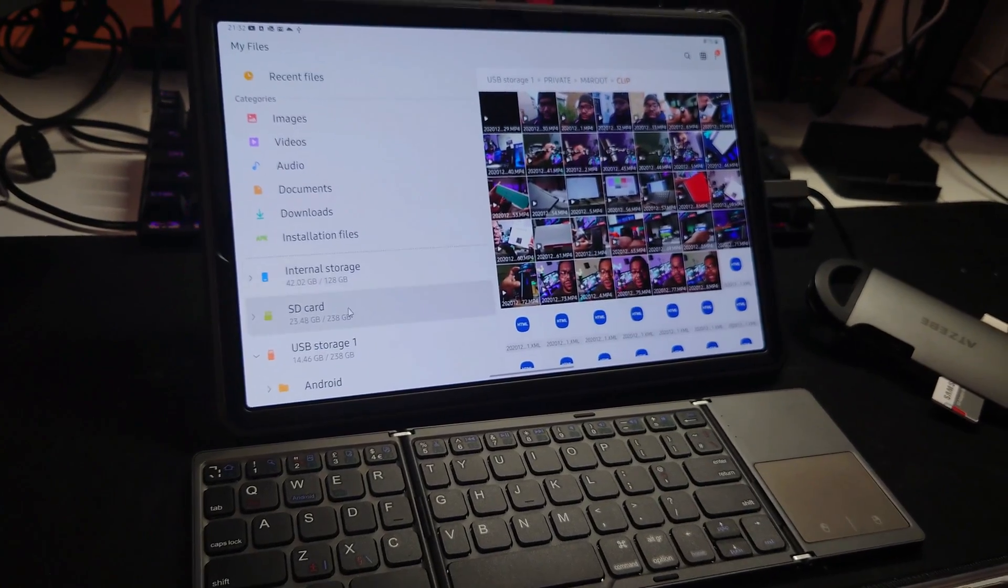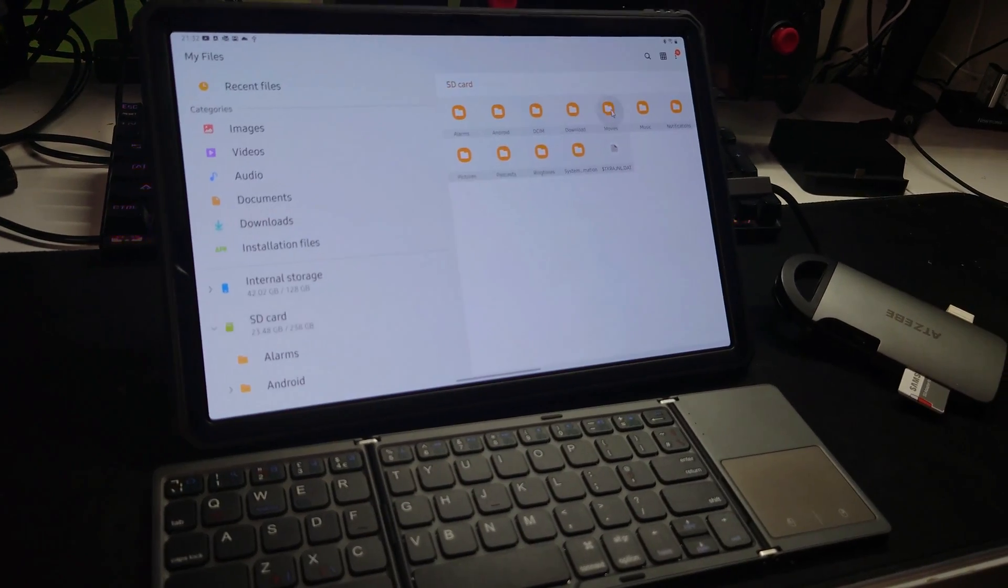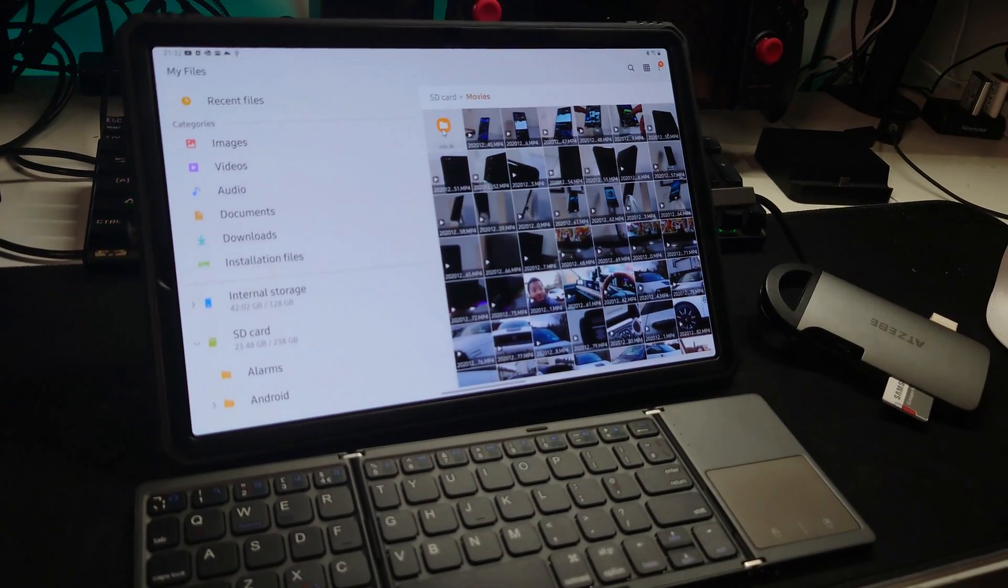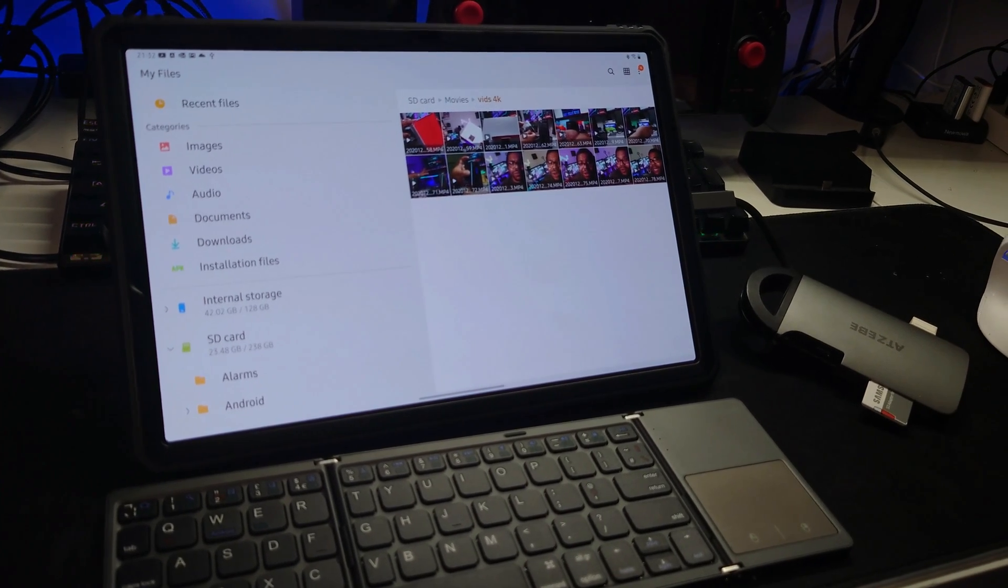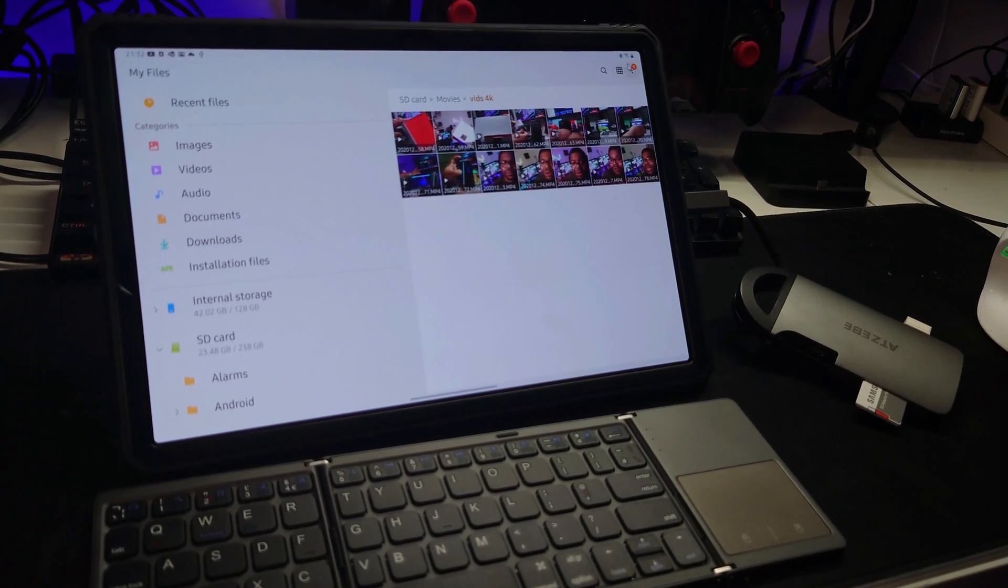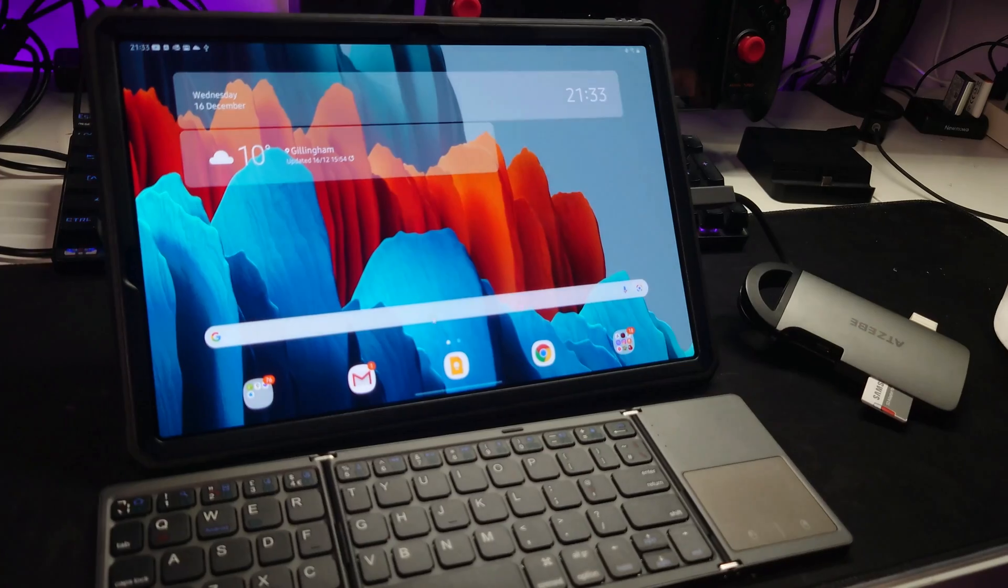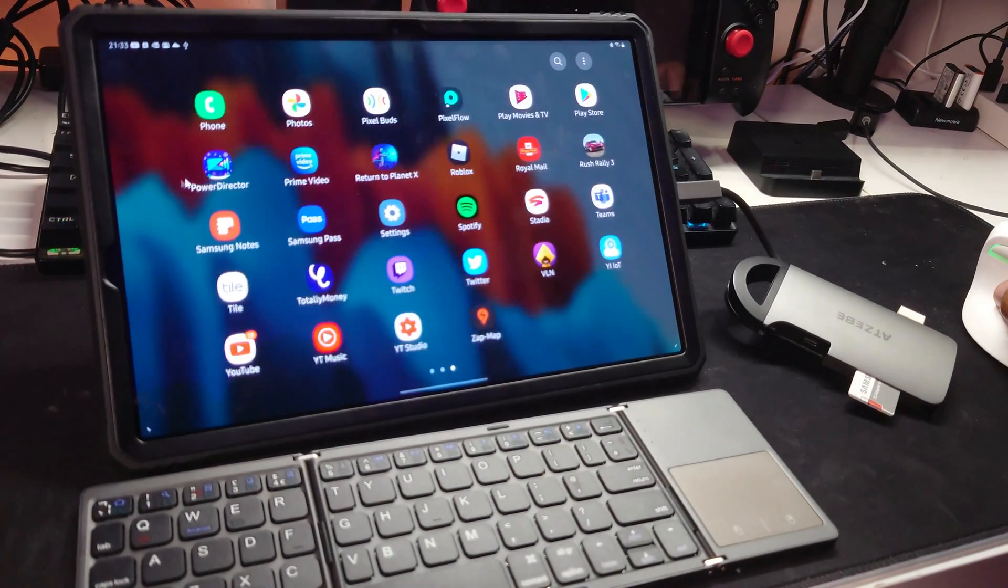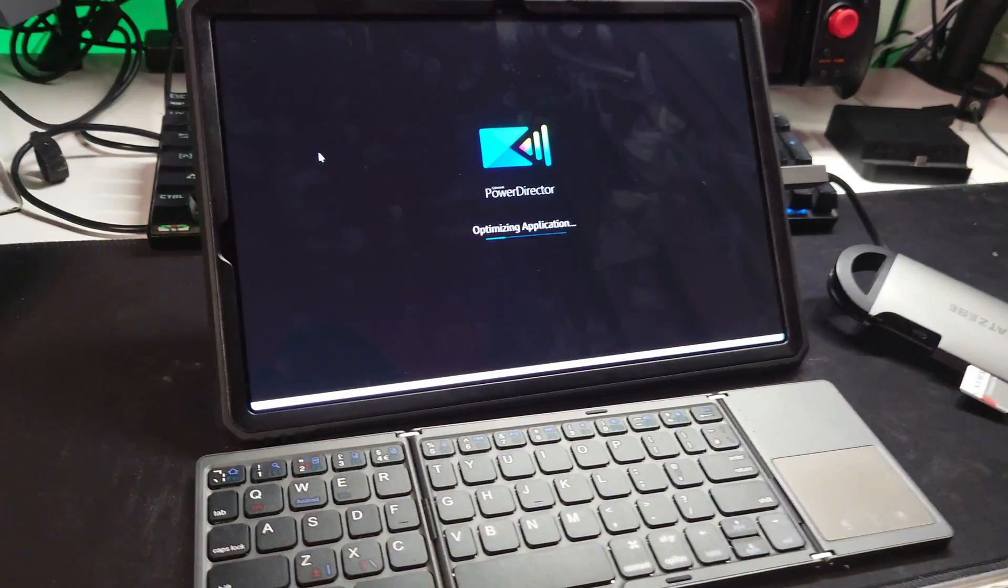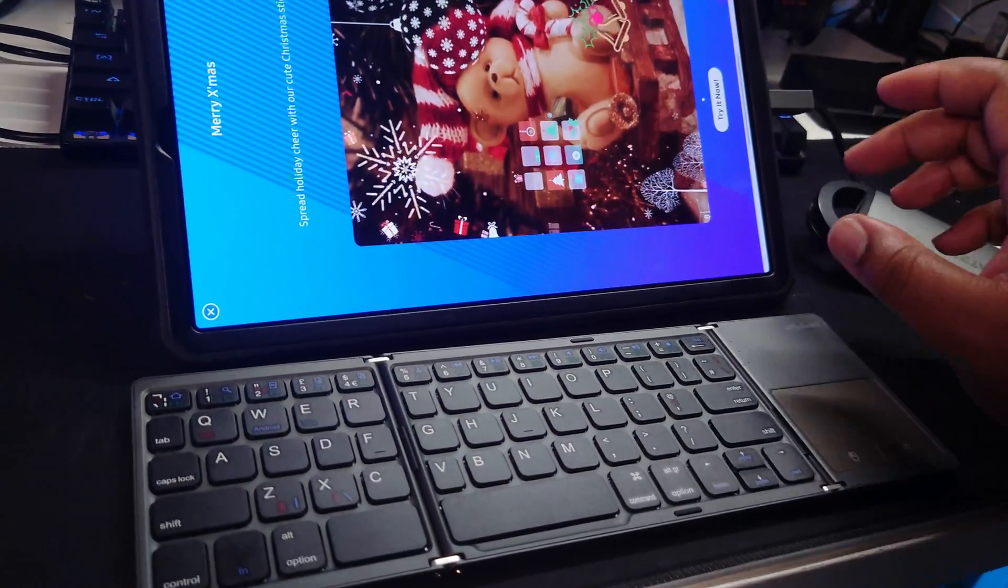Alright, so the file transfer is complete. I've put them in the SD card under movies and then under another folder called 4K video. So all those videos are there of the unboxing. Now I guess we just open the video editing app. We're going to use CyberLink PowerDirector and yeah, we'll do some editing on it.